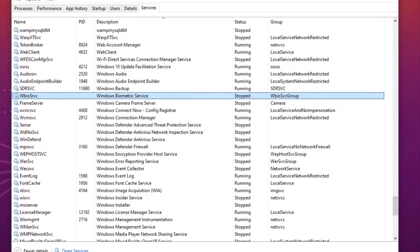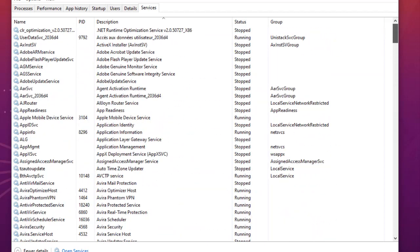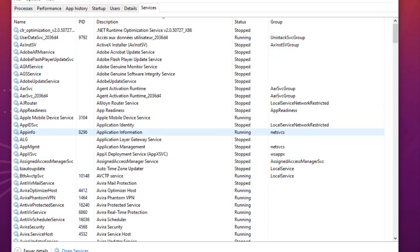Keep in mind that I've shown you just the most important ones, but you can find many other services that are not necessary for your PC. It depends on the programs you have installed. You can search in the description column and look up the service name in Google to find out if it is necessary or unnecessary for your Windows 10 machine.